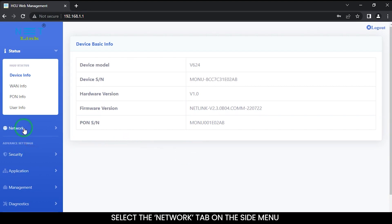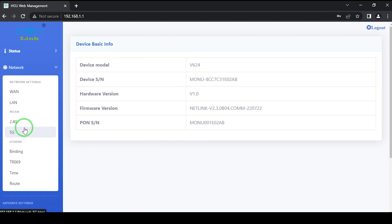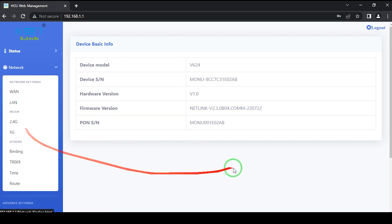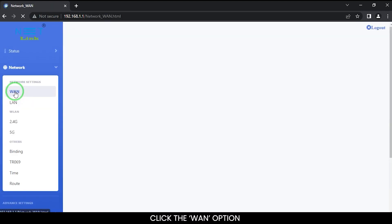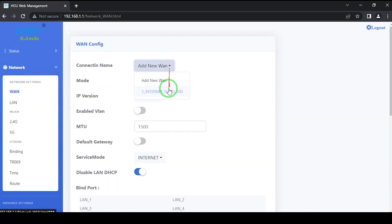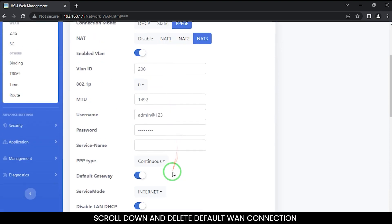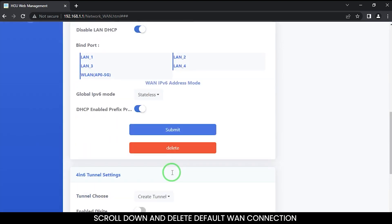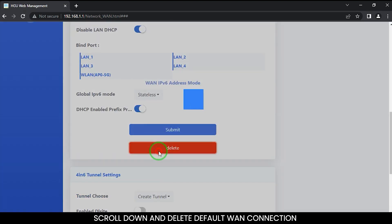Select the network tab on the side menu. Network settings options are available here. Click the ON option. Scroll down and delete default WAN connection.